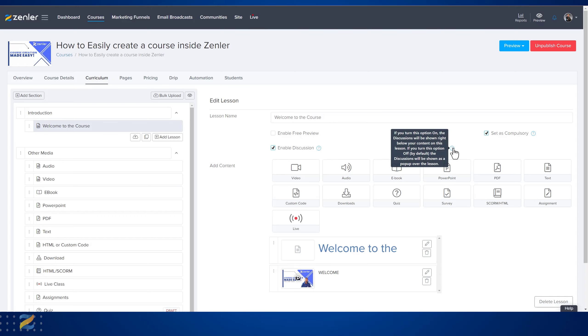If you turn this option on, the discussion will be shown right below your content on this lesson. If you turn this option off, by default the discussion will be shown as a pop-up over the lesson when you activate it. Let's go in and have a look.